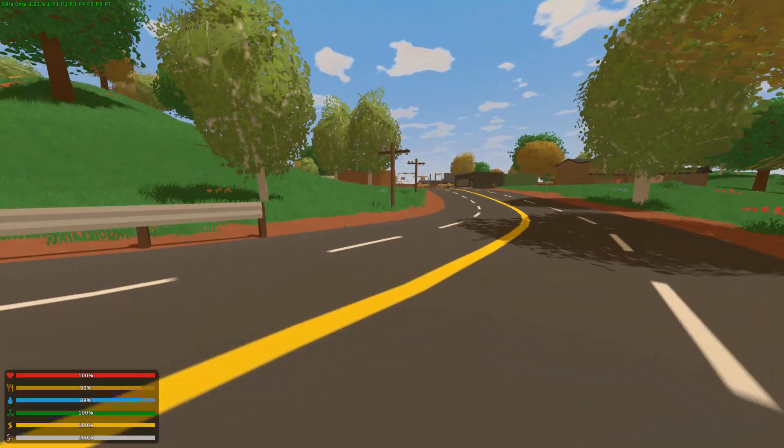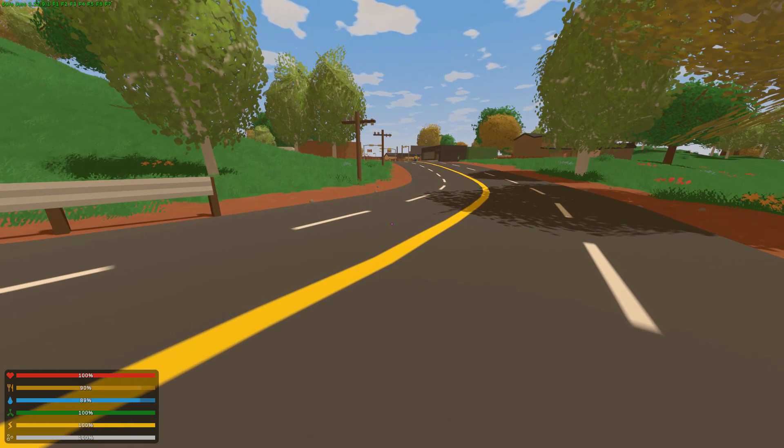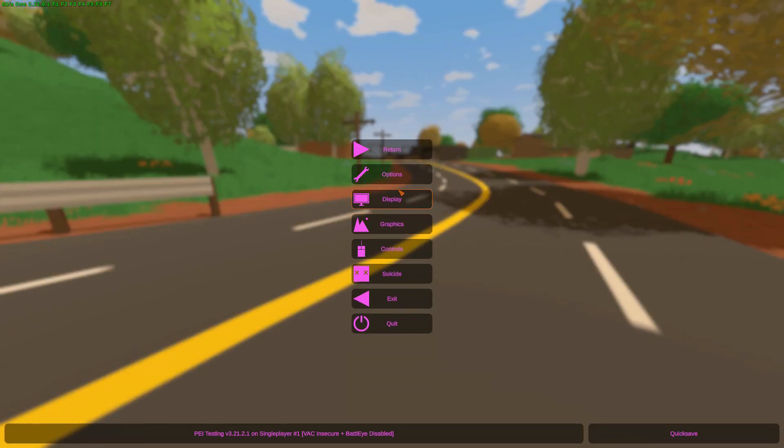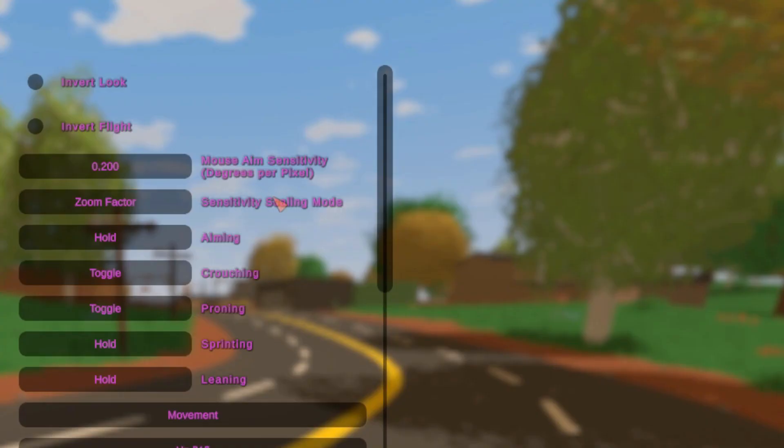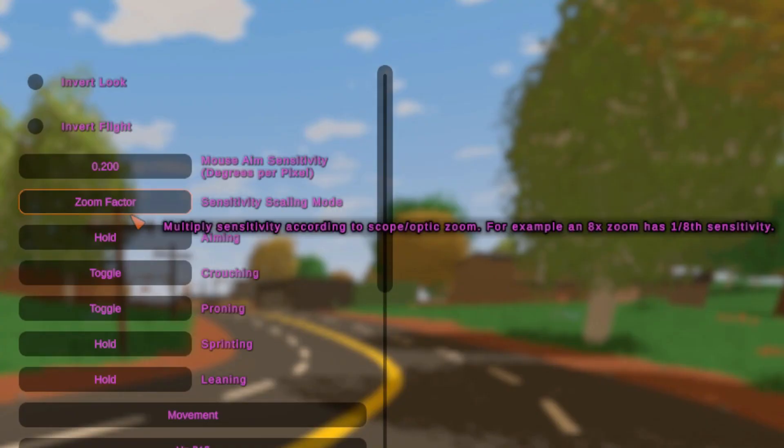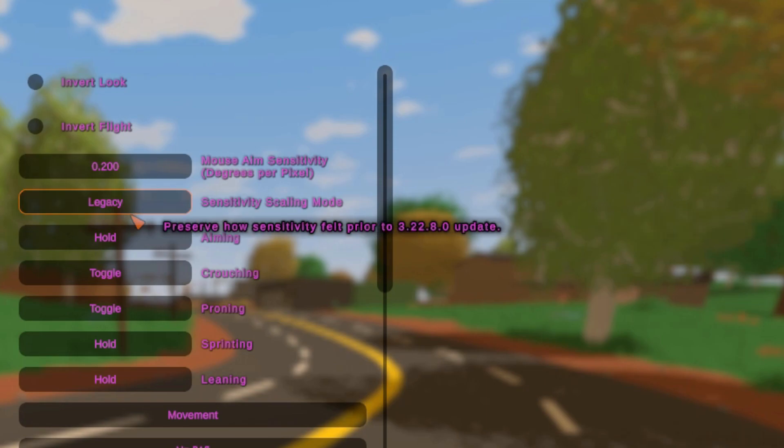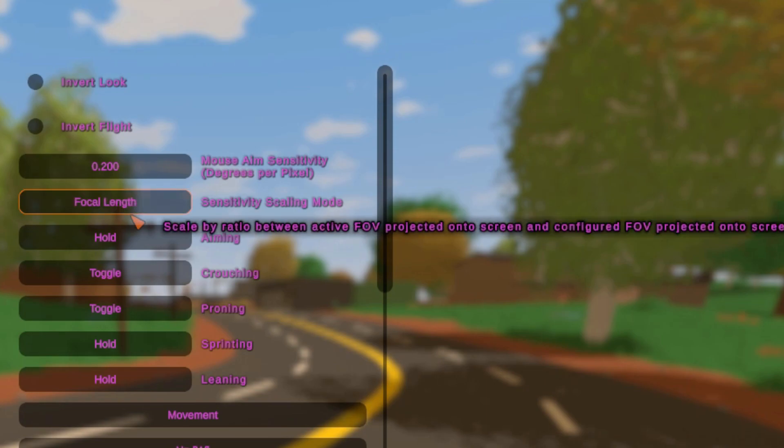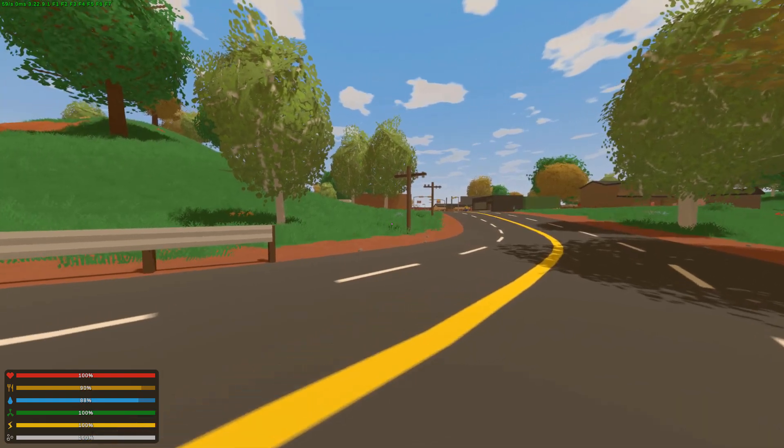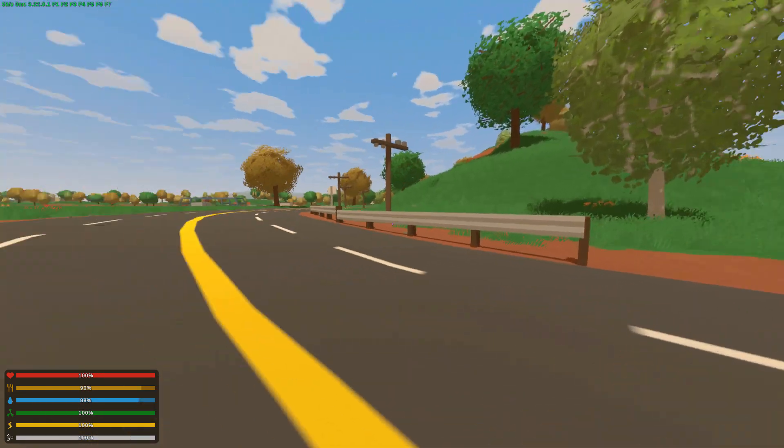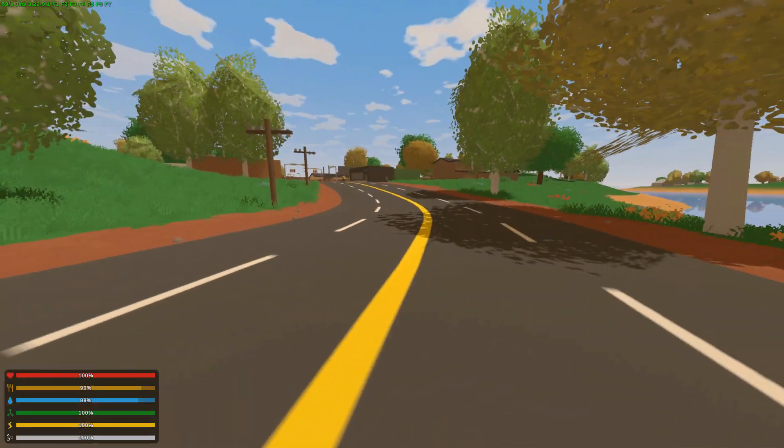One other major change that I don't quite understand, but basically in control settings, there's now sensitivity scaling mode. I think this is for aiming, and there's now a zoom factor, legacy, and focal length. I genuinely do not know the difference between them.